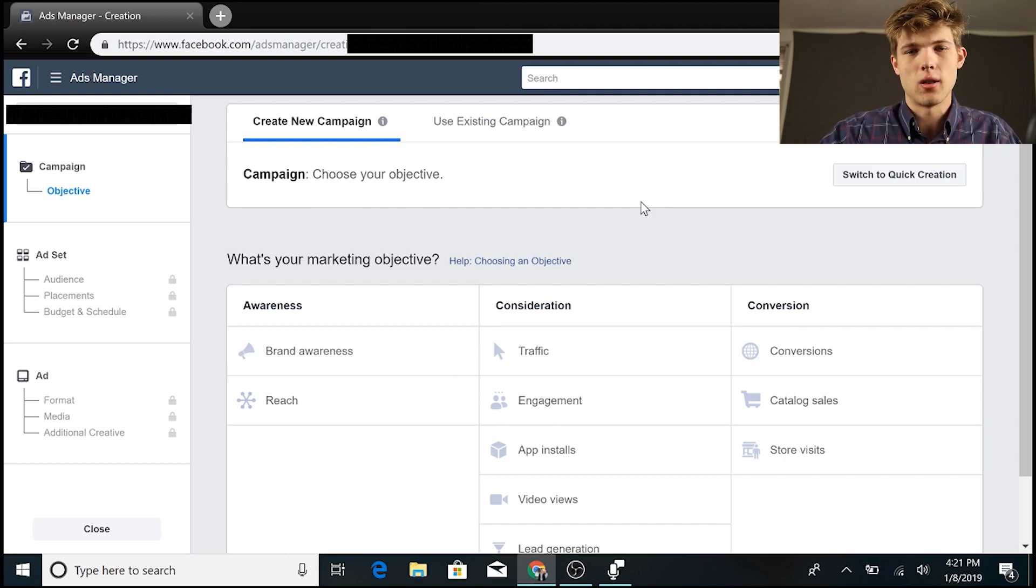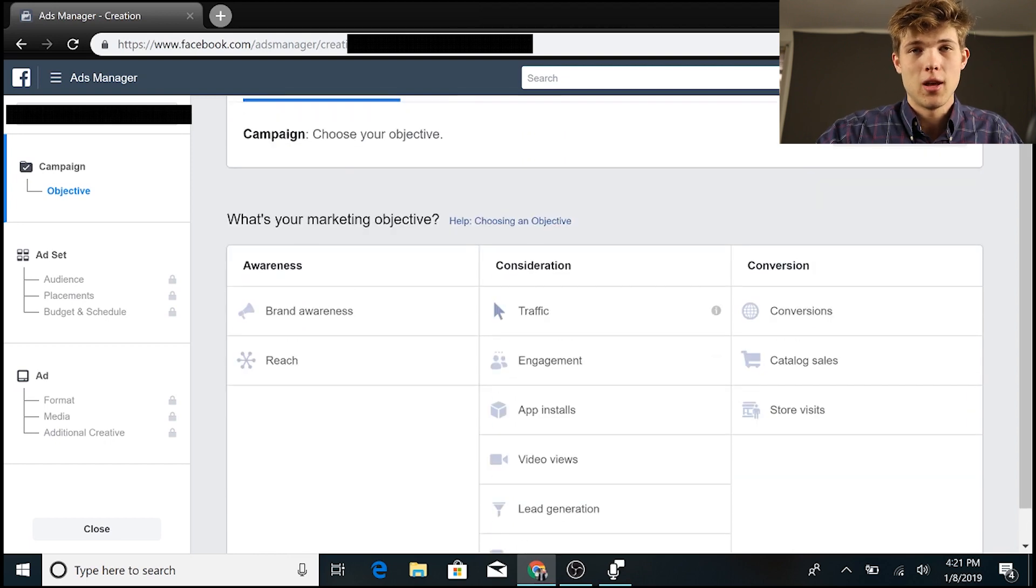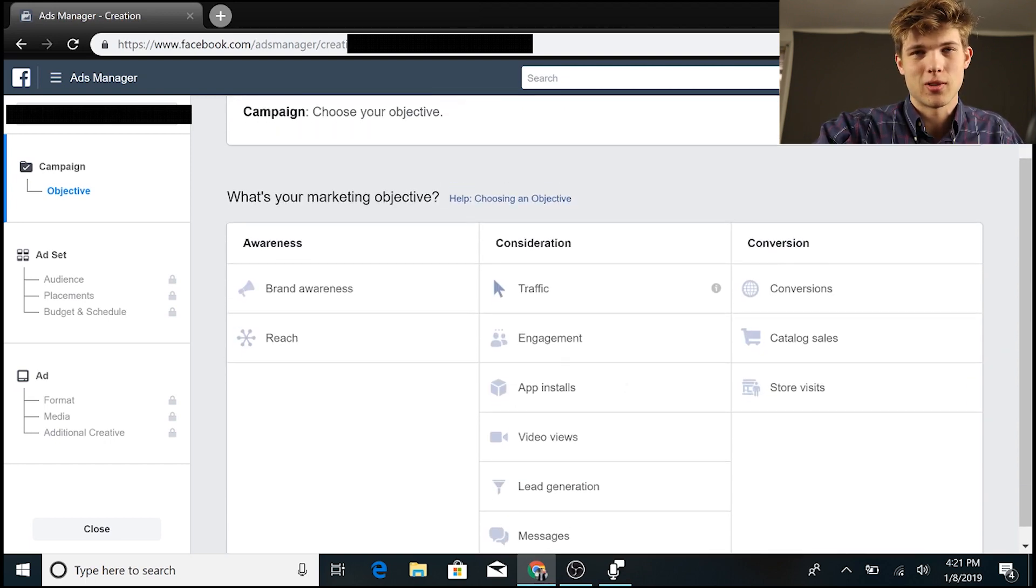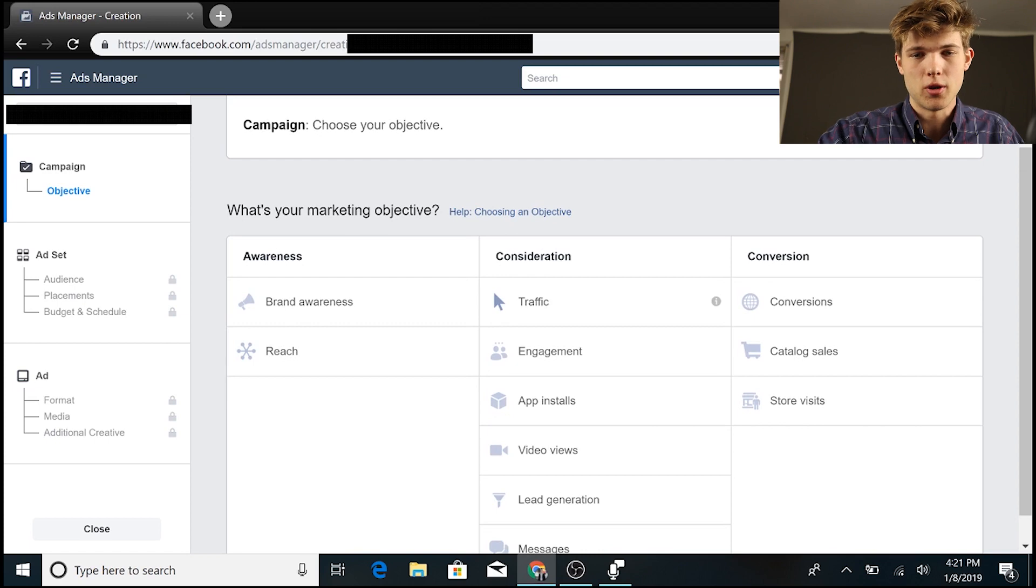It's pretty user-friendly, really, through Facebook Ads Manager, at least compared to something like Google AdWords or Bing Ads, which can be a jungle.